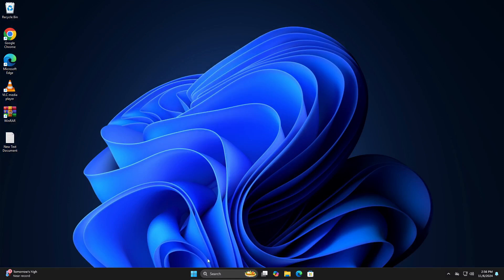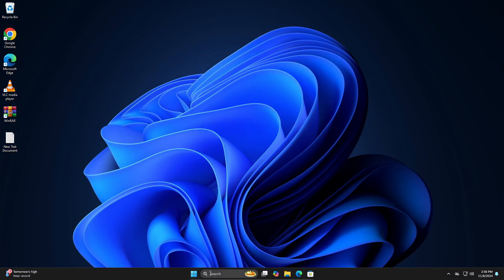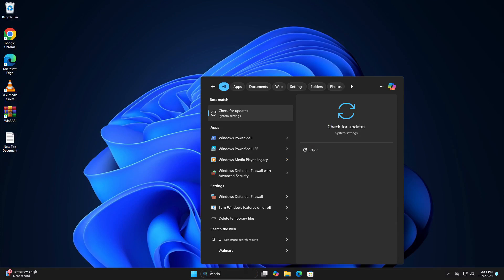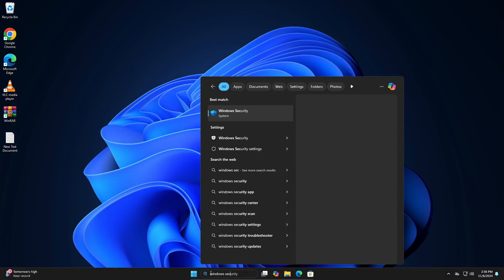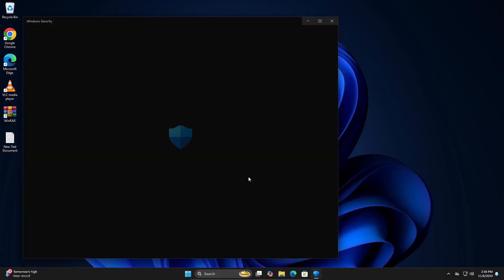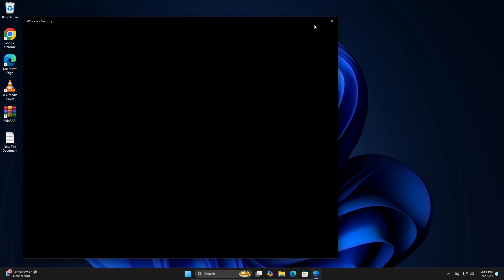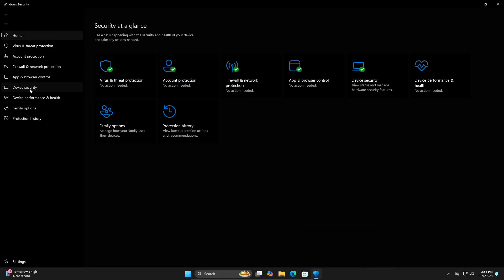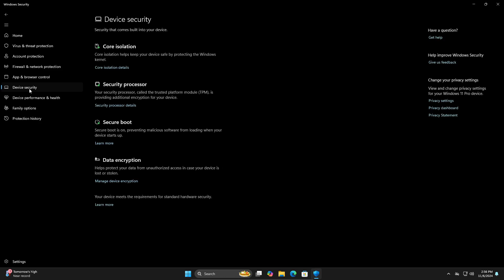If you're still having issues, you can go into your search again and search for Windows Security. In Windows Security, you're going to go to Device Security.